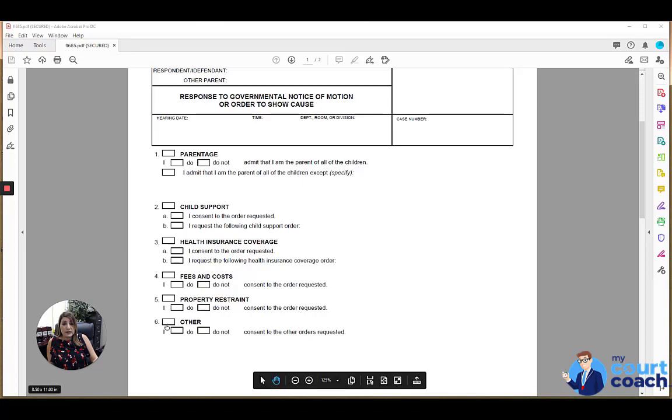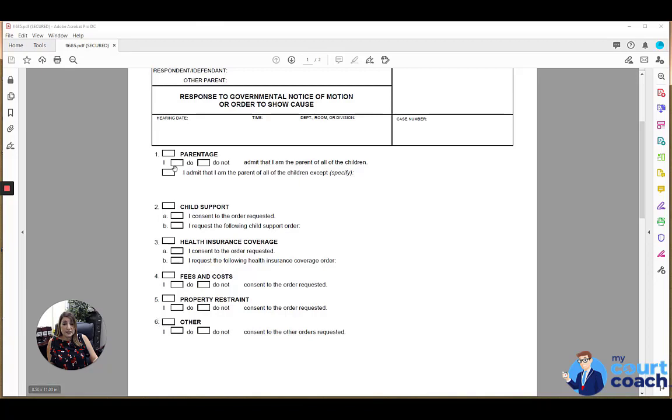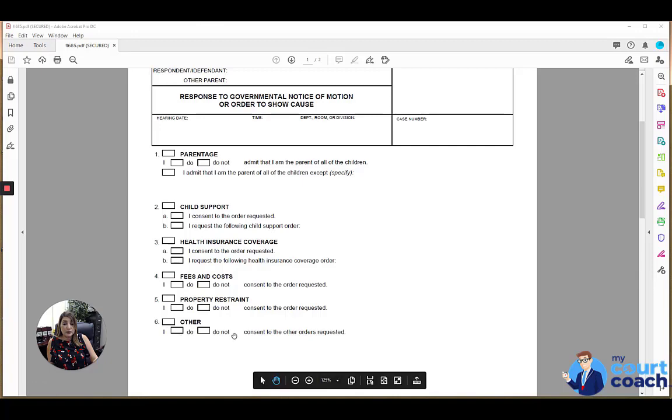Or if the form, the notice of motion that you were served with has an other box and there's something that is not specified above that is being requested, then again, you would want to indicate whether you do or do not consent to the orders requested.